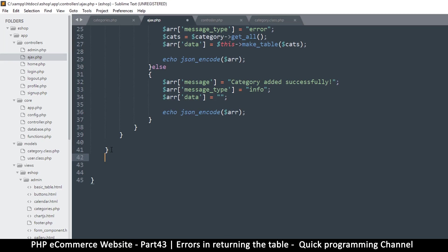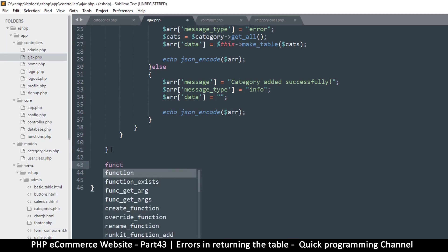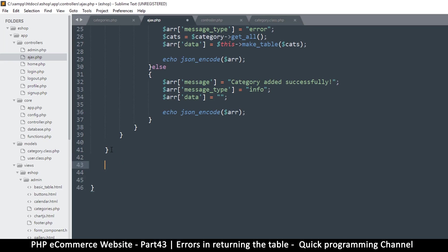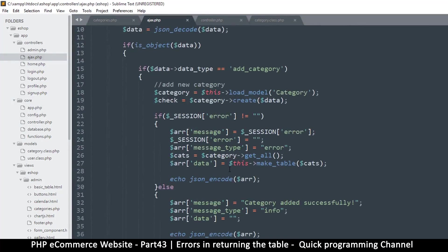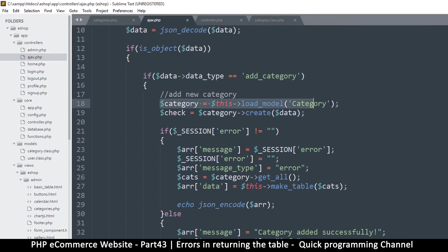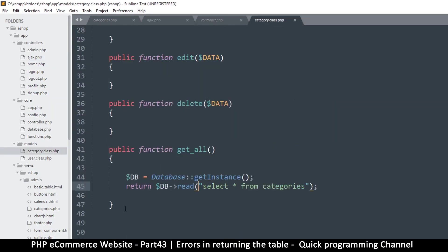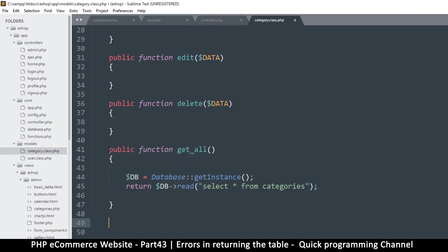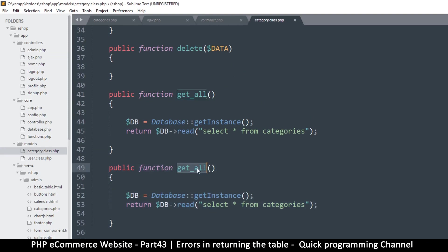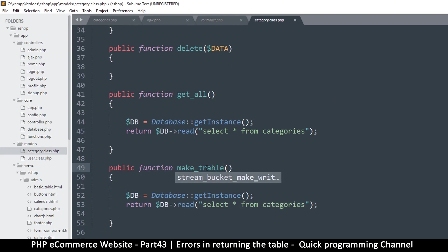Actually, instead of putting it in the controller, this looks like a job for the models. Since we are loading a category model here and this has something to do with that, I'll go to the categories class and right here add a public function called `make_table`.